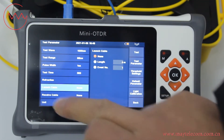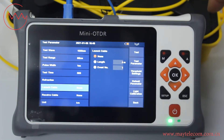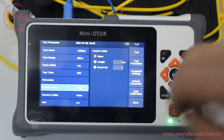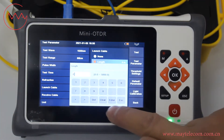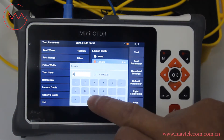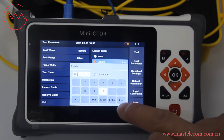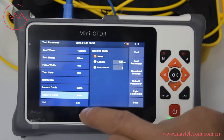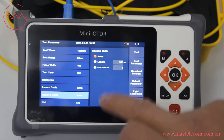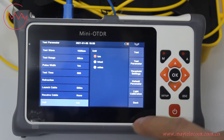For launch cable, because there is a launch cable of 500 meters, select length, input 500, and click enter. For receive cable, select none. Unit: kilometers.